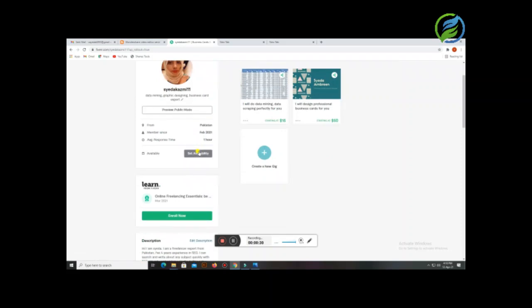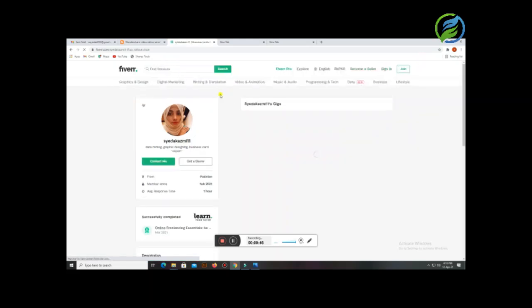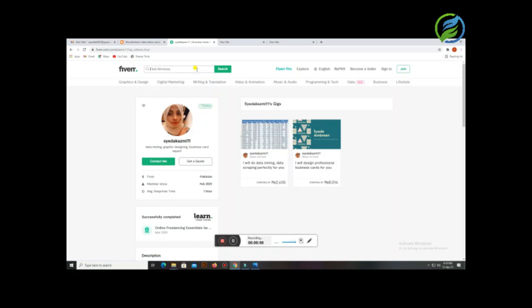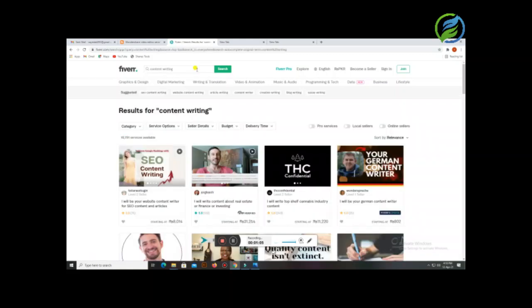I will tell you what I want to tell you today — how do you rank your gig. I will tell you. For that, I will log out of this video because other people will not be able to see it. I'm going to search 'content writing' and show you how people rank on the first page, first place.